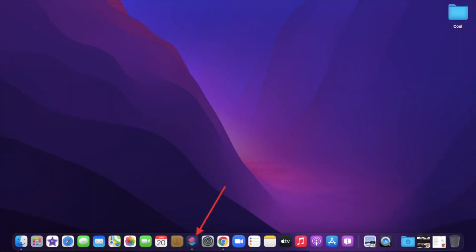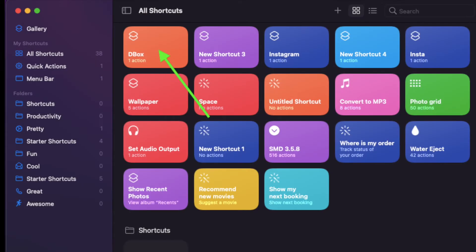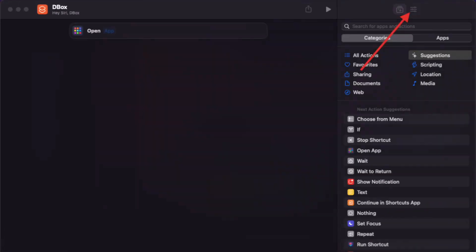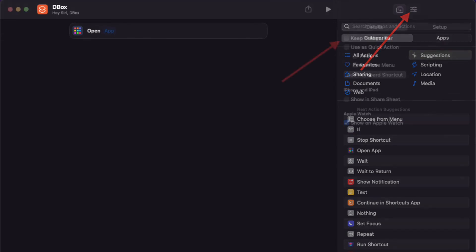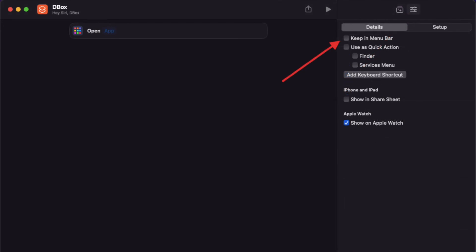To get going, launch the shortcuts app on your Mac. After that, open the shortcut that you want to show in the menu bar. Then click on the three horizontal lines located at the top right corner of the screen and choose details.